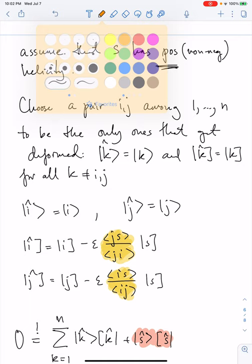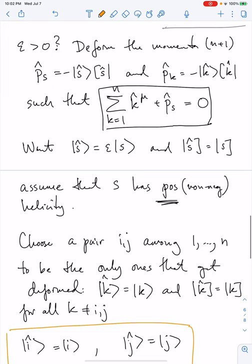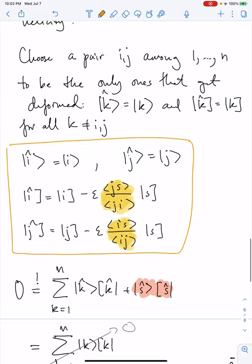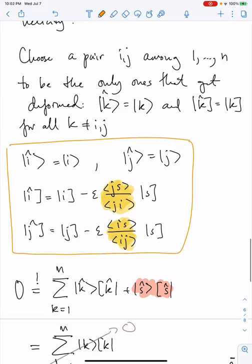To recap: we've devised a way of shifting lines I and J together with the soft line S such that everywhere along the limit of epsilon going to zero — for any finite epsilon — momentum conservation holds for the n+1 particles. We're taking the epsilon-to-zero limit along a path where momentum conservation holds, which is important for making sense of the on-shell amplitude in this limit.